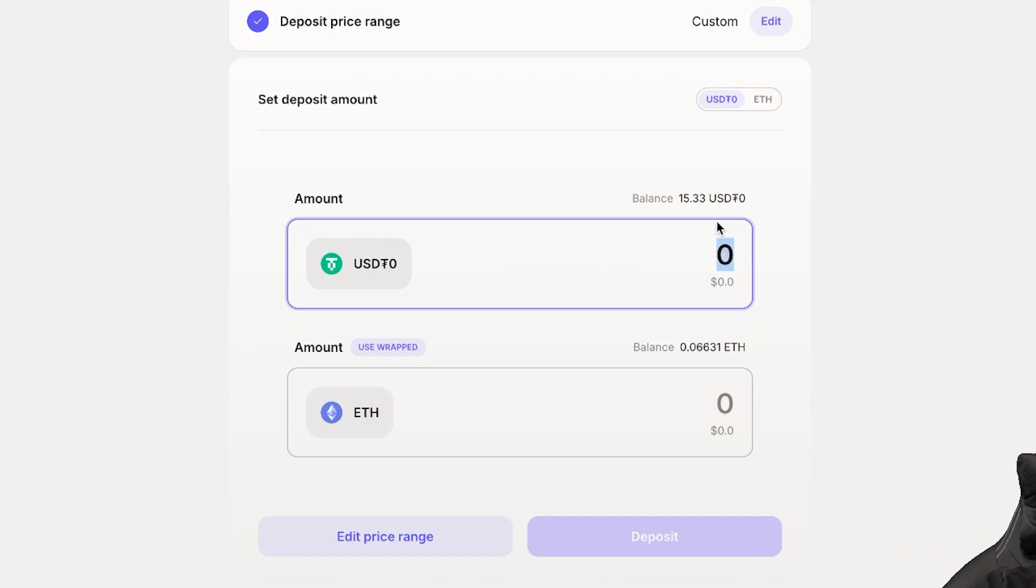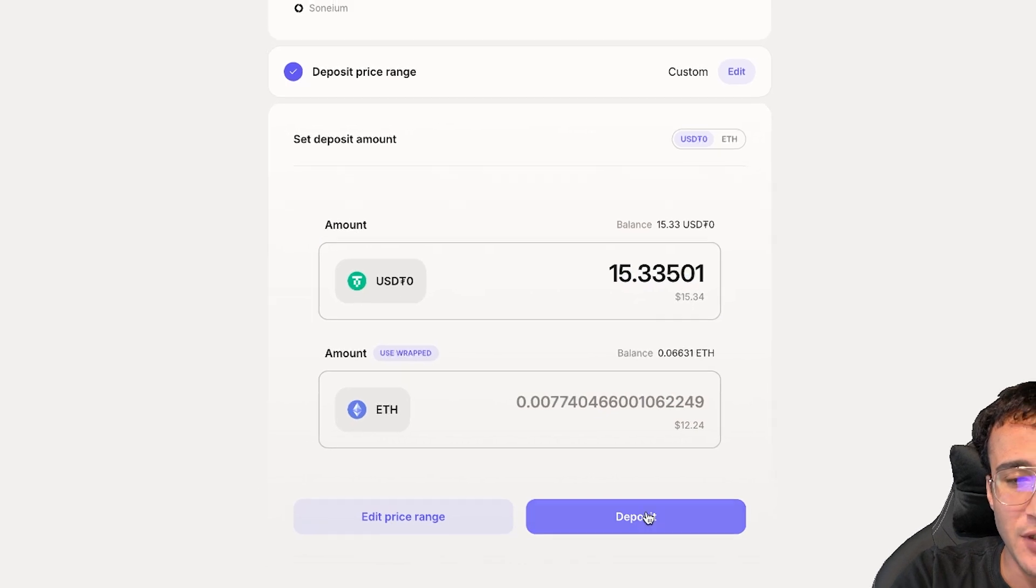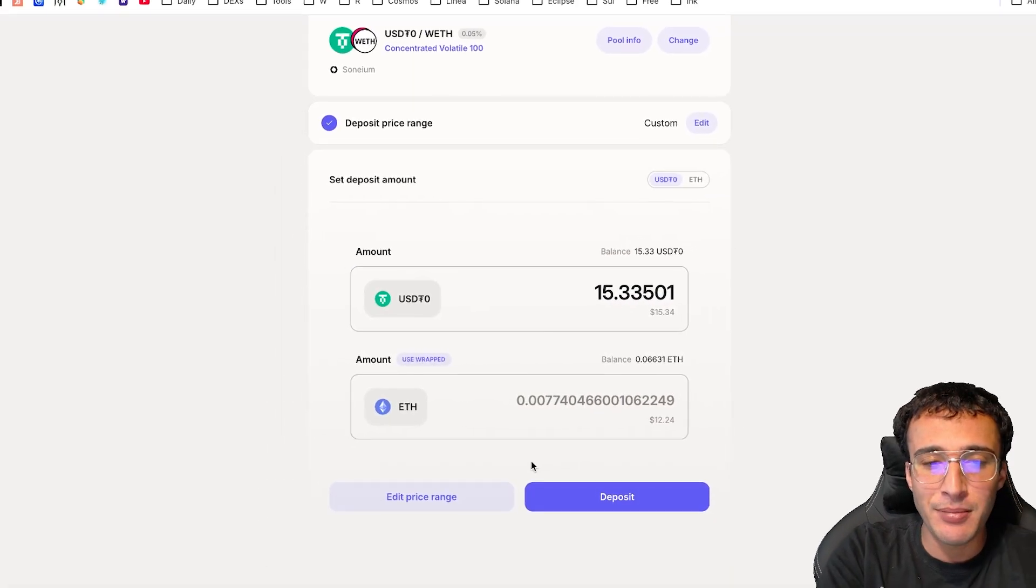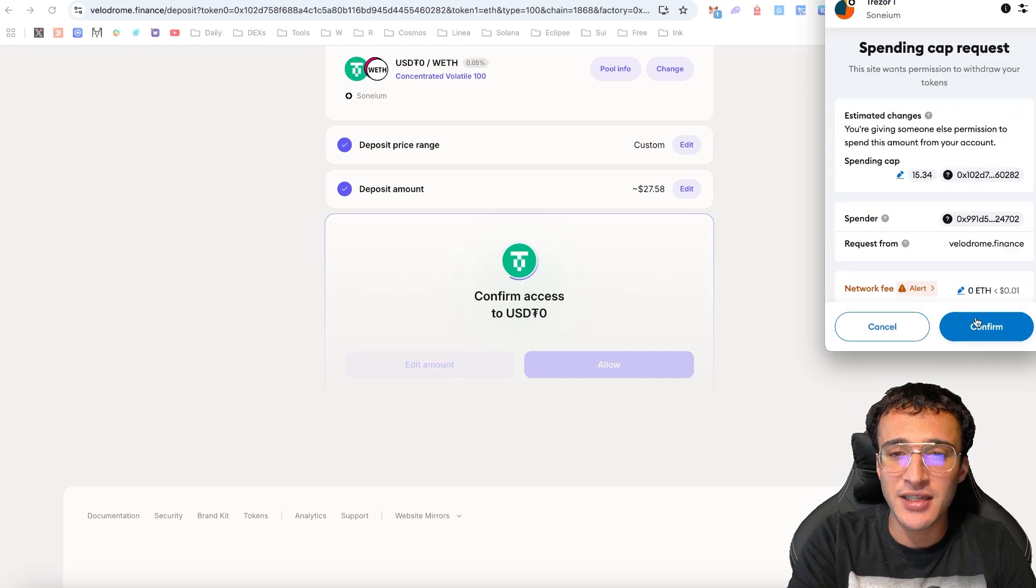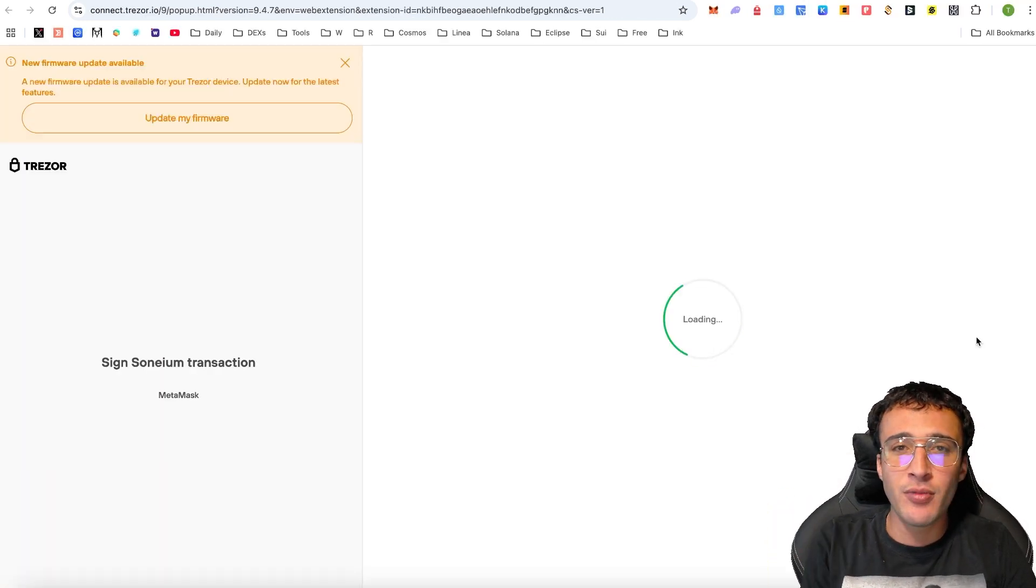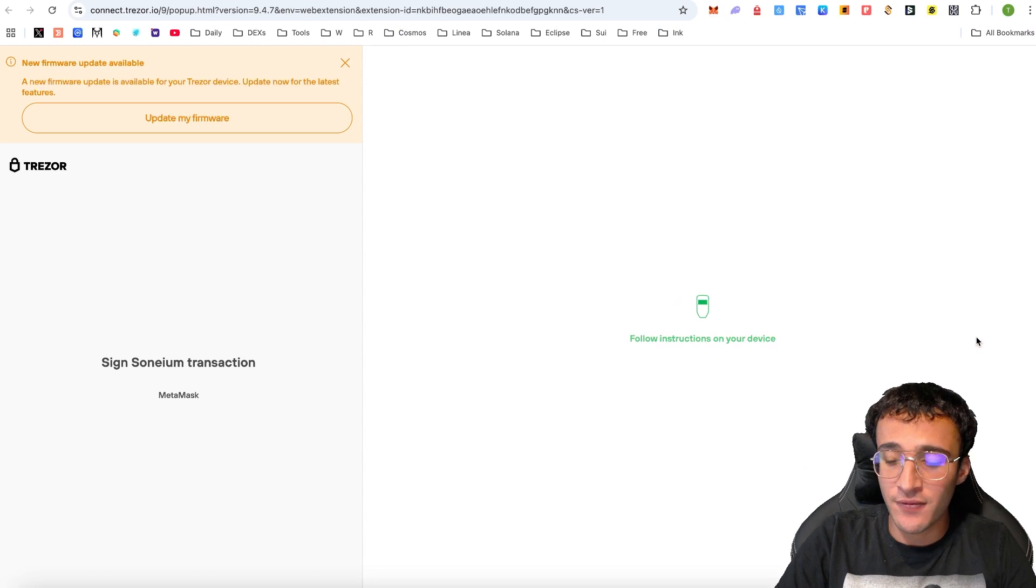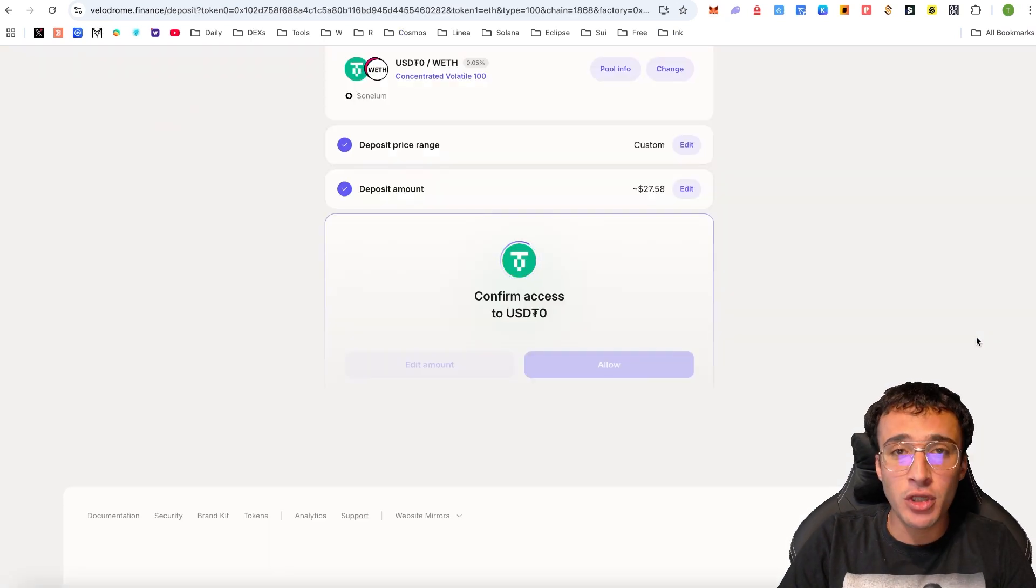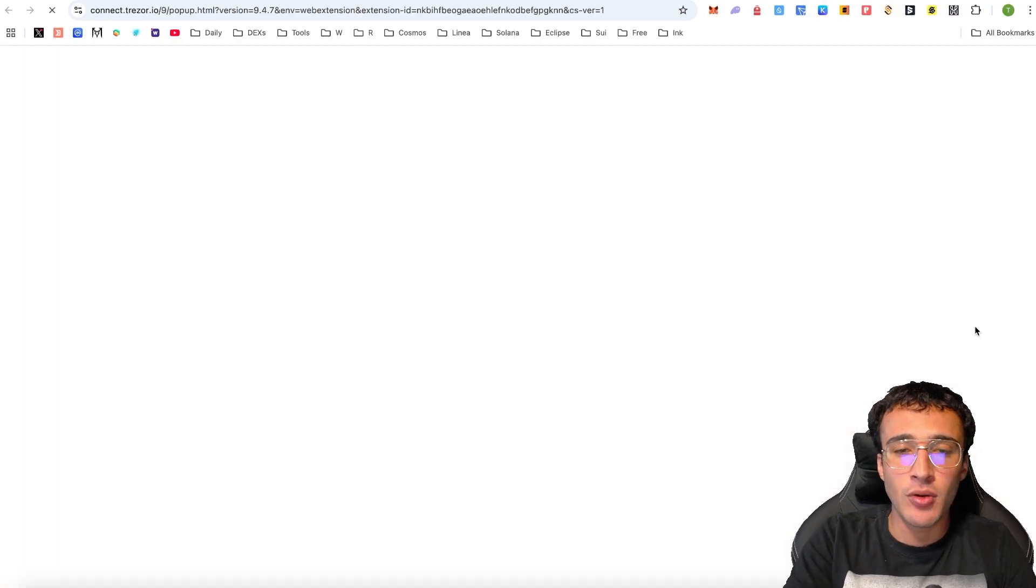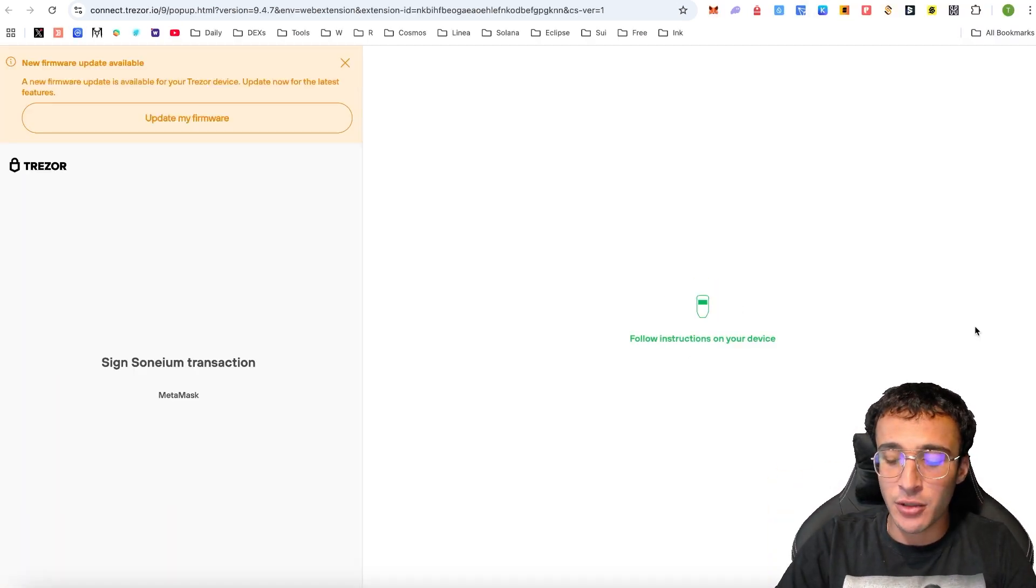What I'm going to do is this time I'm going to input the entire $15.33, and that is going to now automatically input the amount of ETH I need to deposit. We are now providing liquidity in Velodrome, which is going to be the second protocol we are providing liquidity for. In total, this is going to be a rough calculation of $50 we provide liquidity across Base and Sonium and Velodrome and Uniswap. These are two protocols and two networks that we provide liquidity for.